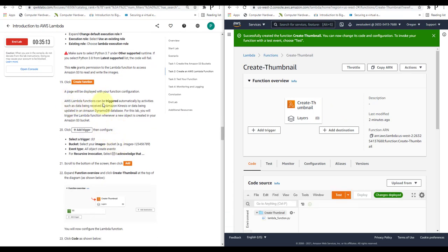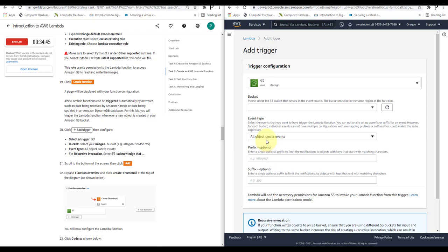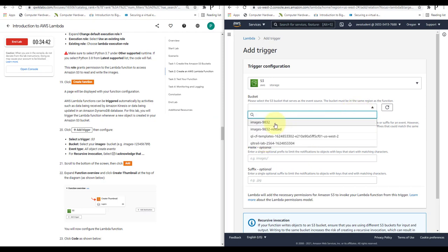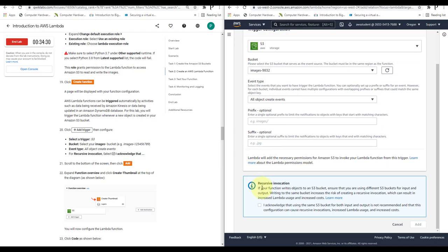A page will be displayed with your function configuration. AWS Lambda functions can be triggered automatically by activities such as data received by Amazon Kinesis or data updated in Amazon DynamoDB. For this lab, you will trigger the Lambda function whenever a new object is created in your Amazon S3 bucket. Click Add Trigger, select S3, choose your images-9832 bucket as the input bucket, set Event Type to All Object Create Events. For recursive invocation, acknowledge that using the same S3 bucket for both input and output is not recommended — we have separate buckets. Click Add.